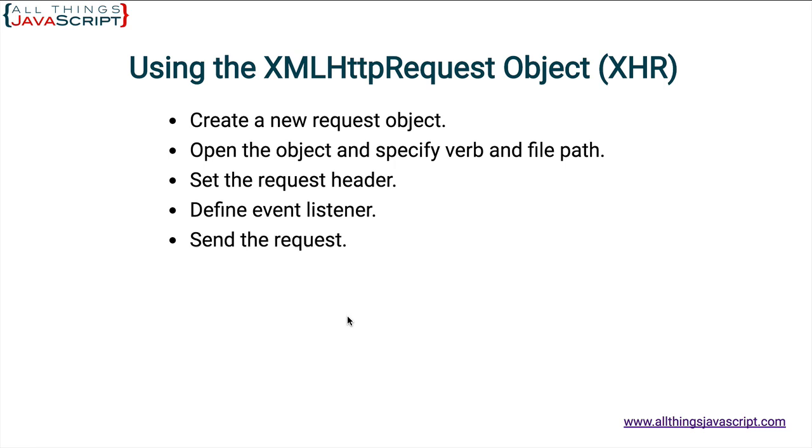And then finally, once you have that event listener set up, you send the request. Sending the request is what makes it happen. You're basically sending an HTTP request and the response from that request will be the XML file. You react to that response by loading that XML file and then working with it.